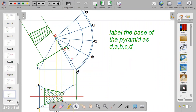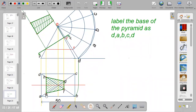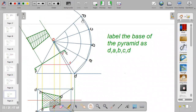Label the base as D, A, B, C, D. I start and end with D because when you close up the edges of a pyramid you return to the same point. Since I labeled my plan as D, A, B, C, I use D, A, B, C, D. If you had labeled it one, two, three, four, you would use one, two, three, four, one.